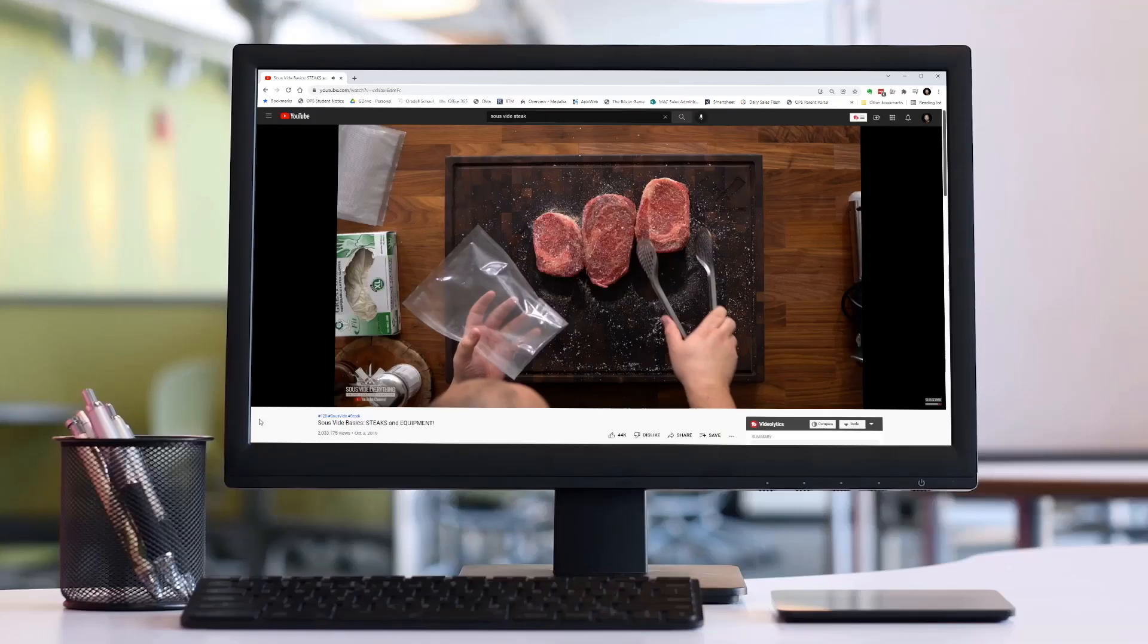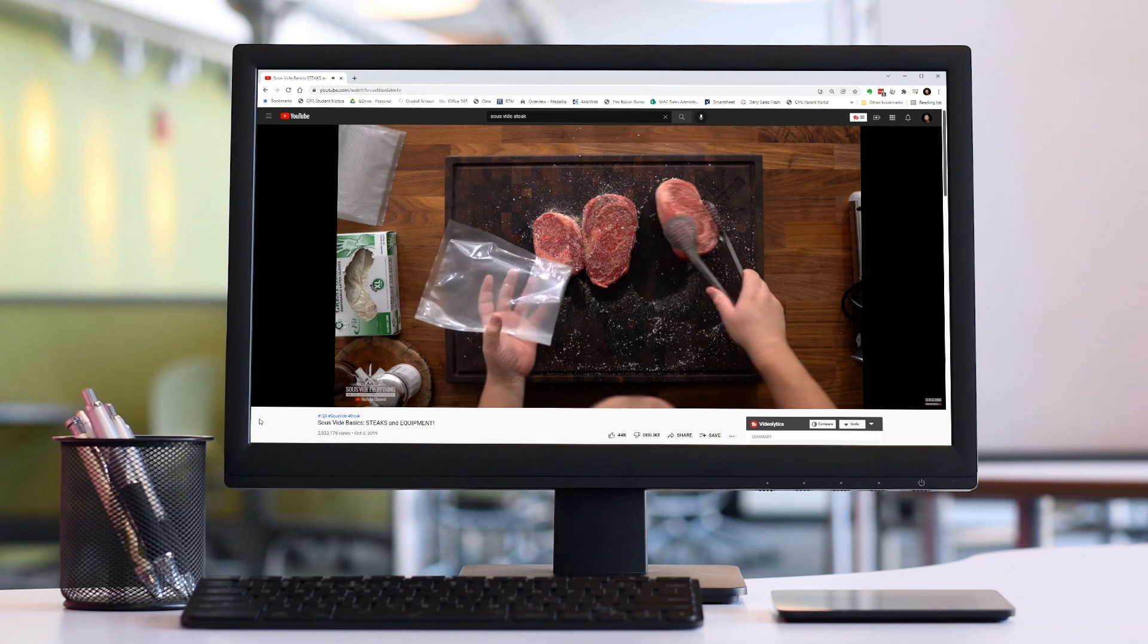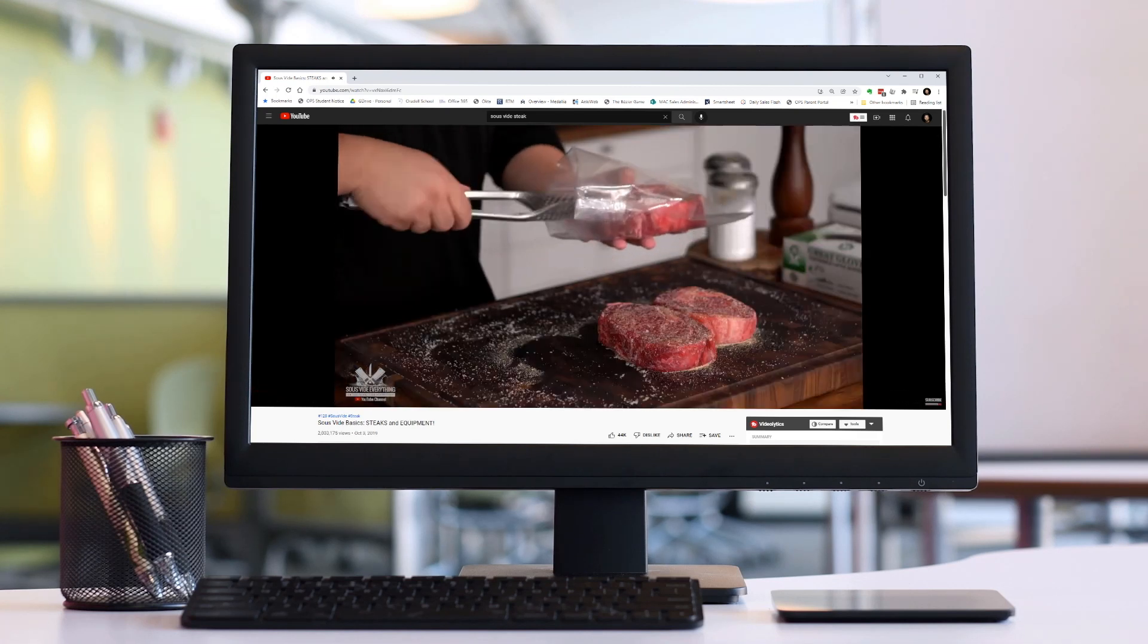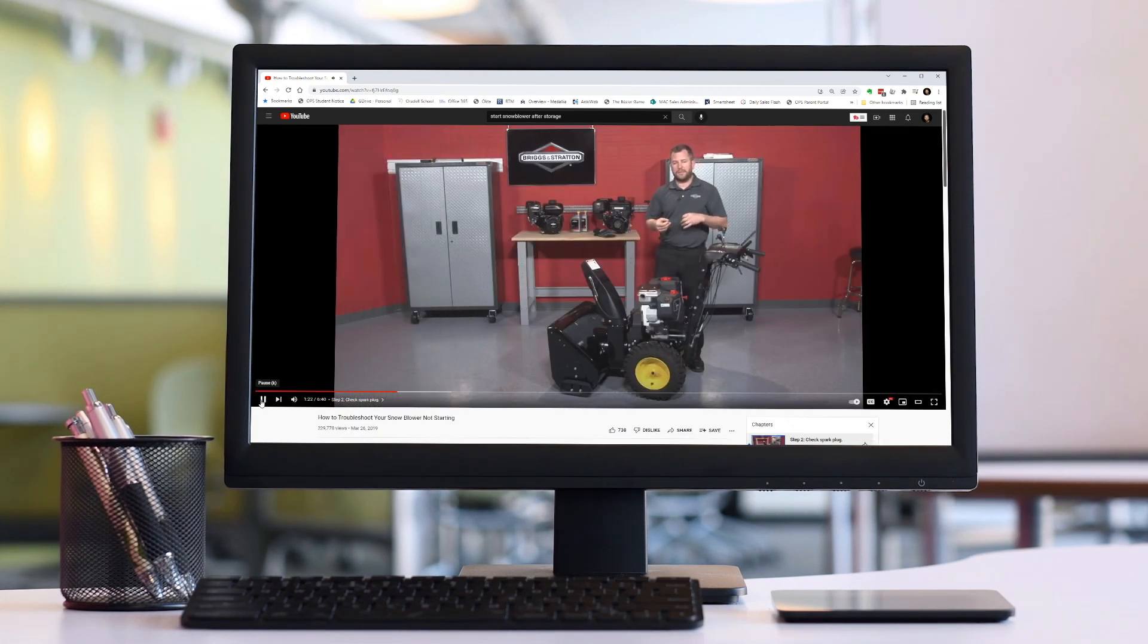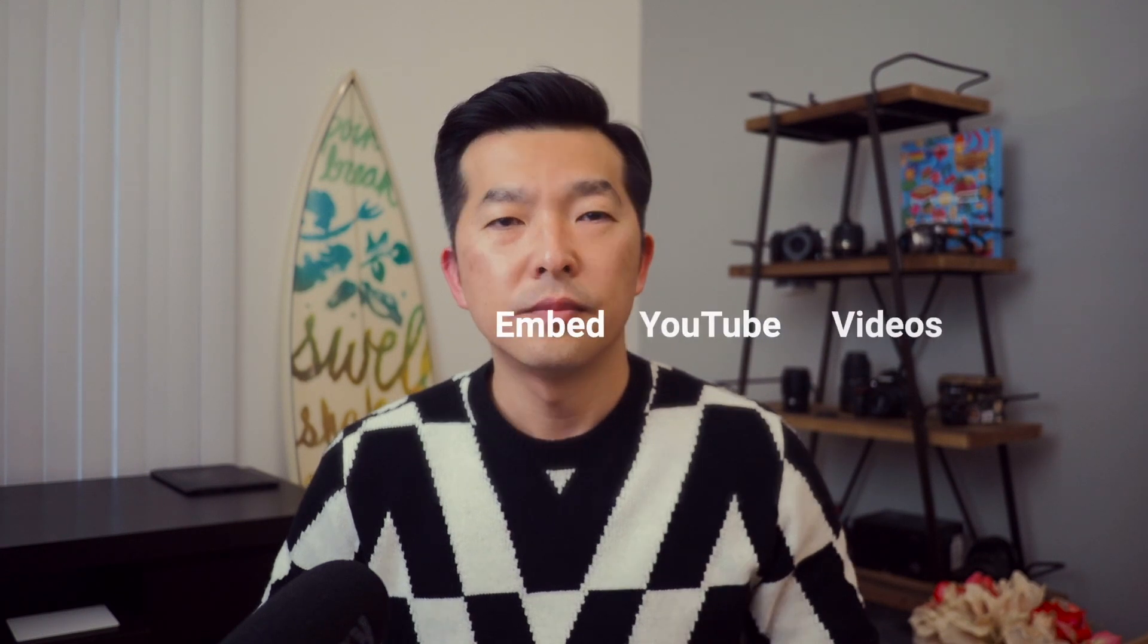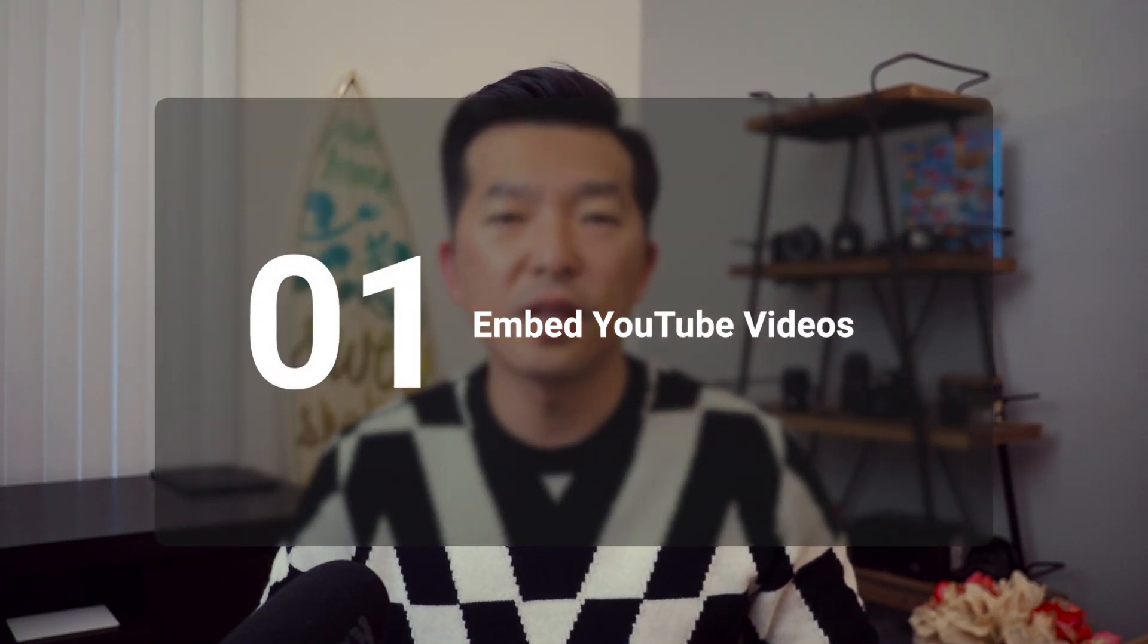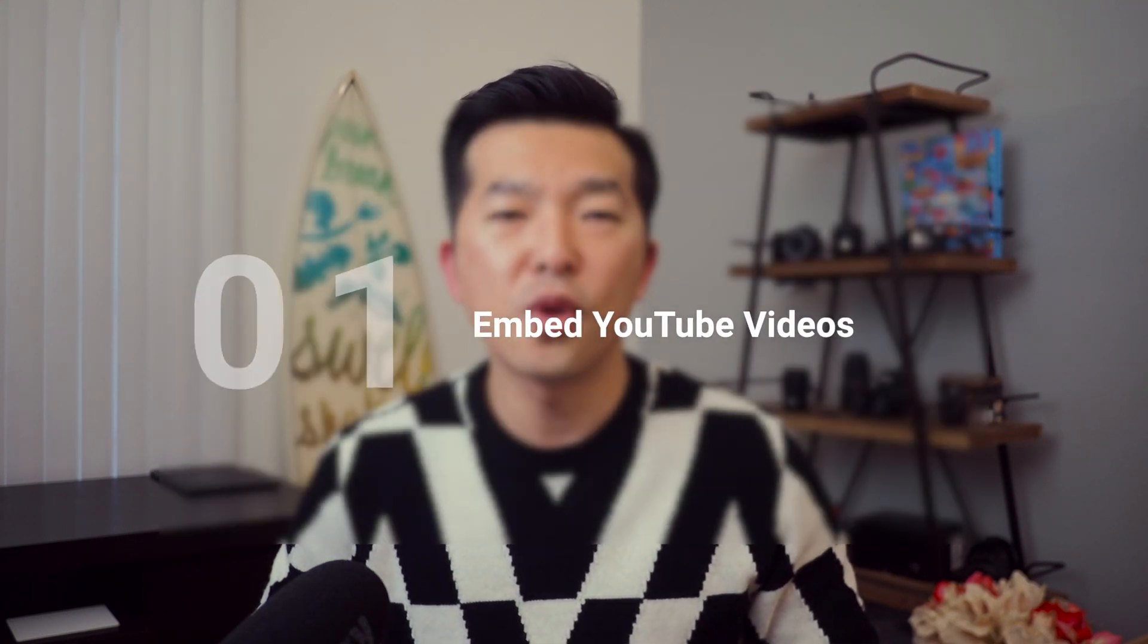Let's start with YouTube. When I want to learn how to do something, the first place I go to is YouTube. Whether I want to learn how to sous vide a piece of steak or learn how to start my snowblower, YouTube is my first stop. So when I find a video that's particularly helpful, I want to save it for future reference.